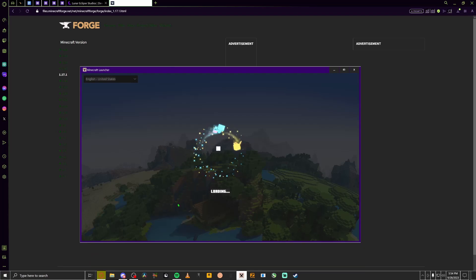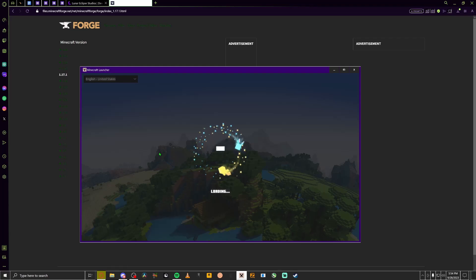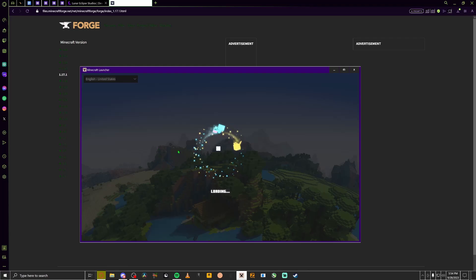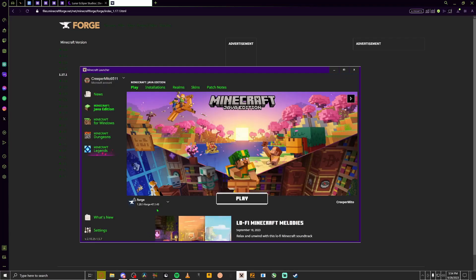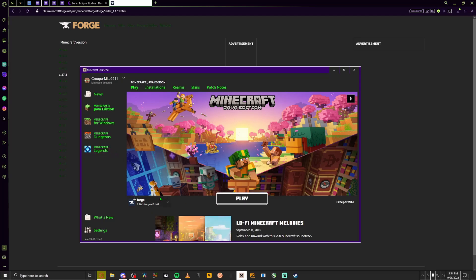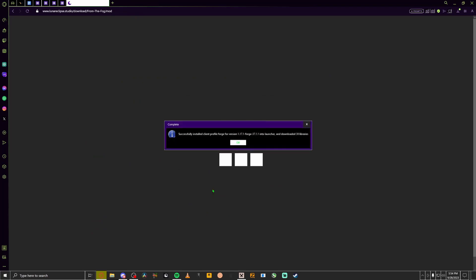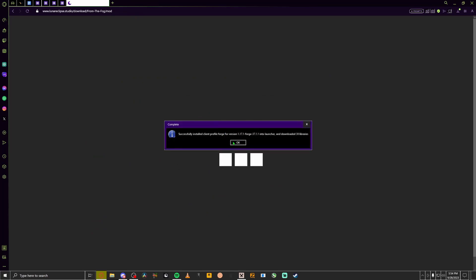And then you should be able to have the Forge version thing, I forgot what to call it, your launcher I guess. But it should pop up like this and you should be able to have it now. So at this point you're done with the mod, you can load in. But just in case if error code one pops up, this is the solution.